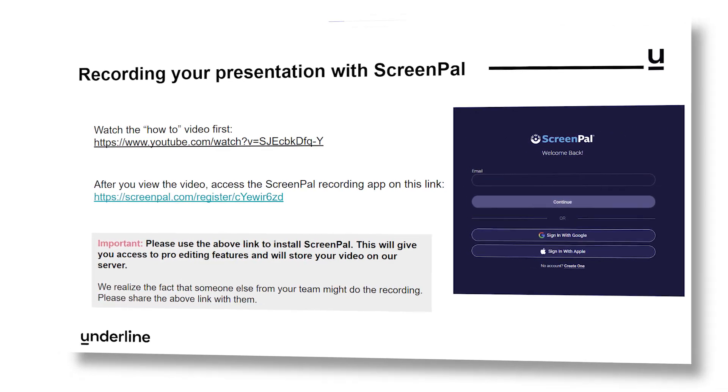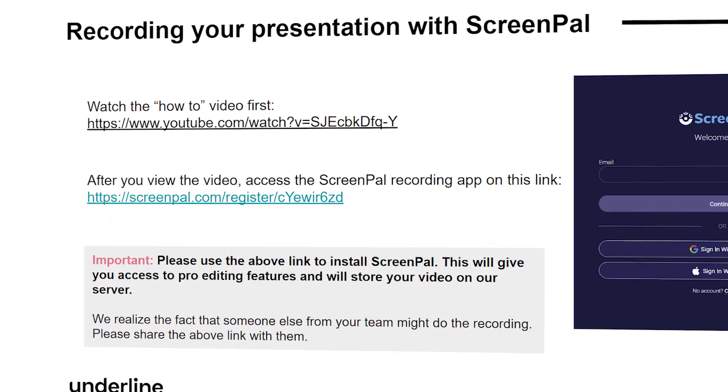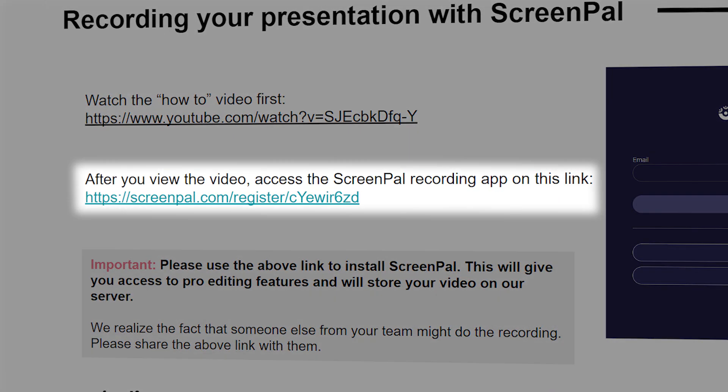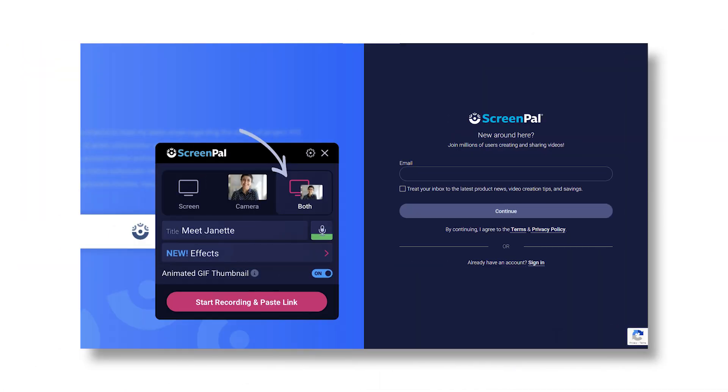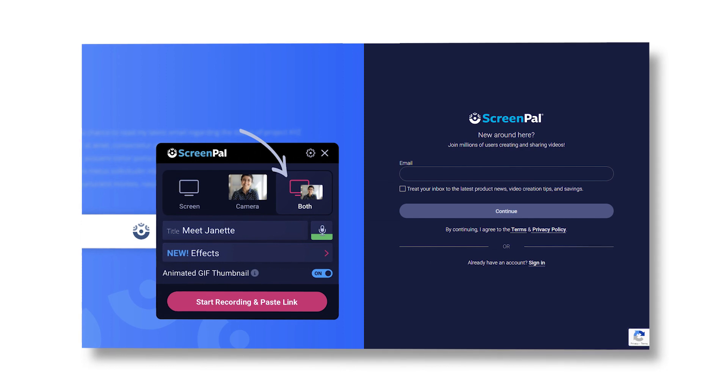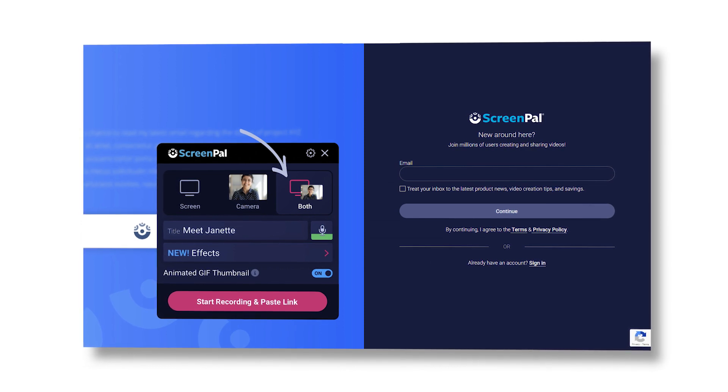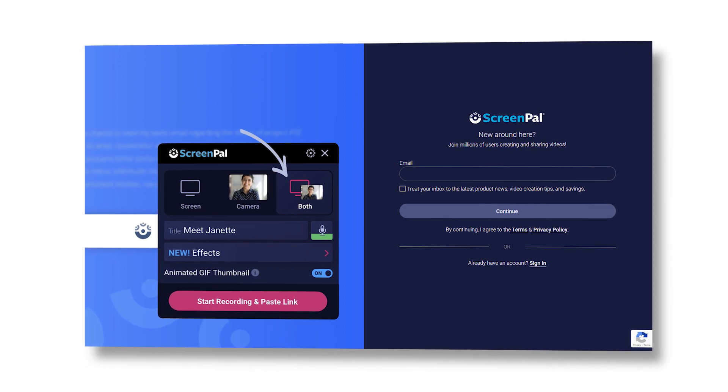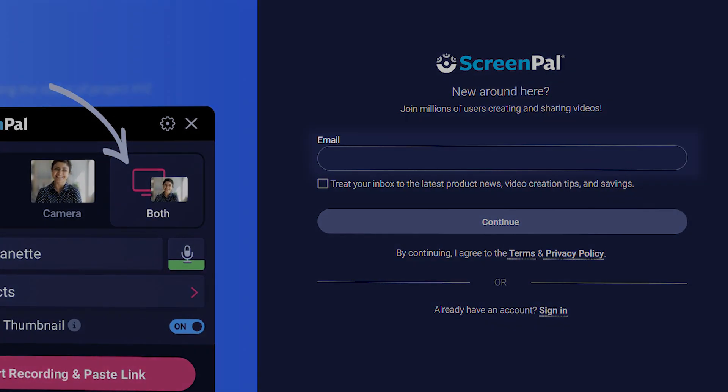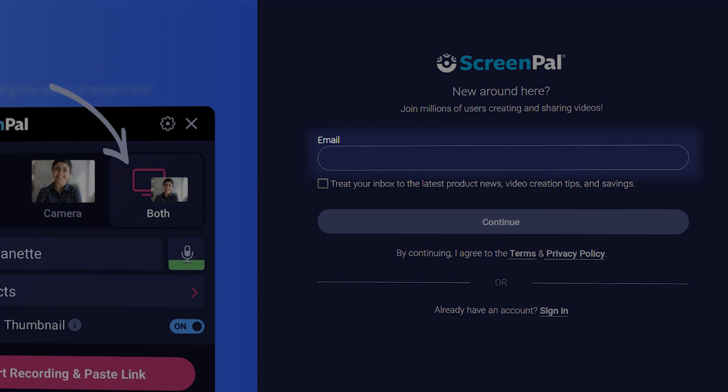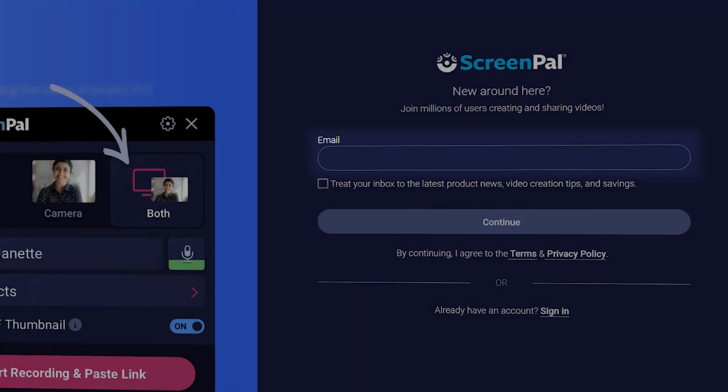First, follow the ScreenPal link found in your conference instruction slides. It will take you to a page where you will need to create an account. Enter your email in the highlighted field and click Continue.